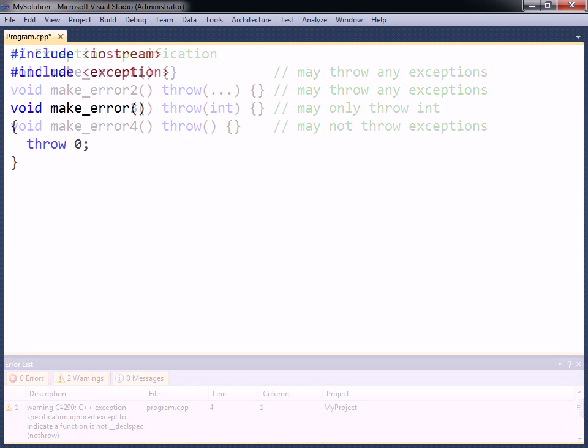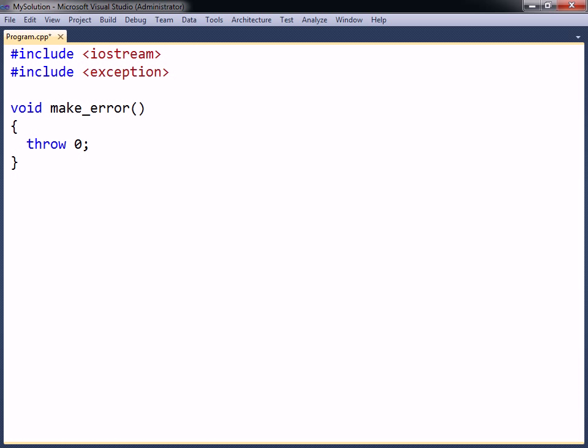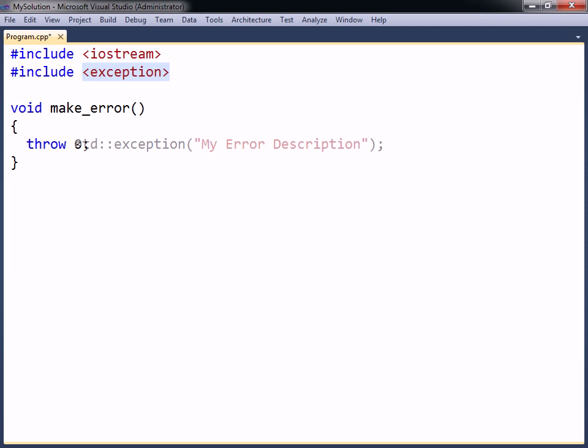As previously mentioned, any data type can be thrown in C++. However, the standard library provides a base class called exception, which is specifically designed to declare objects to be thrown. It is defined in the exception header file, and is located under the std namespace. As seen here, the class can be constructed with a string that becomes the exception's description.